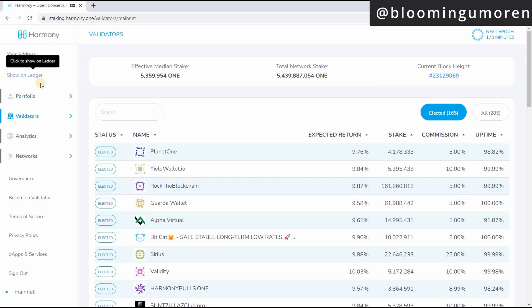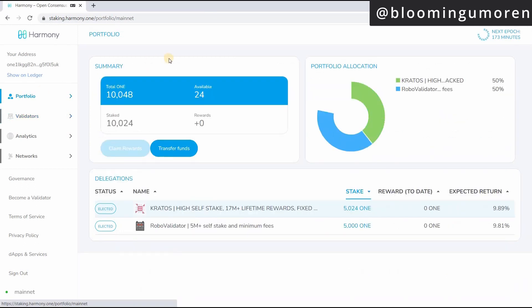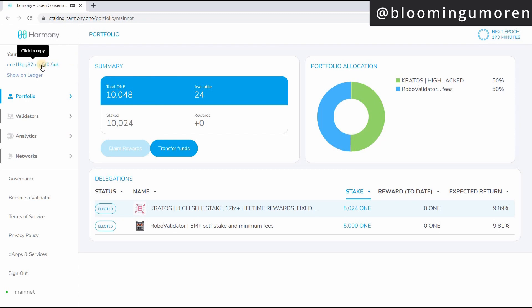So here you can see that this is my own address already here. So if you want to see your portfolio, if you're just new to this, obviously it's just going to show zero balance here. So now that we've logged in into this, we're going to copy this address here.